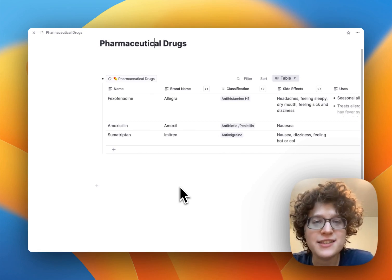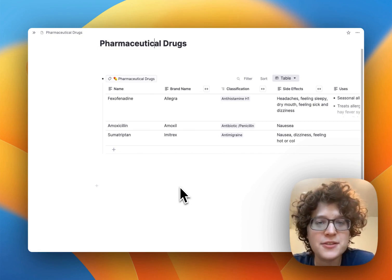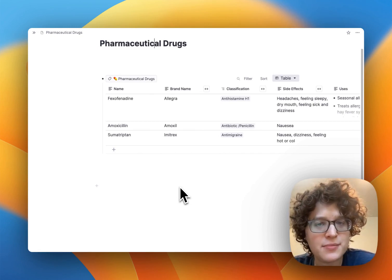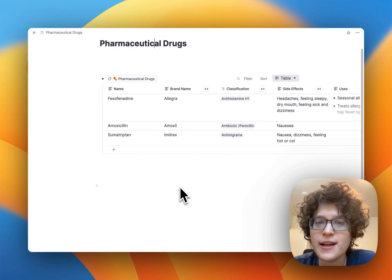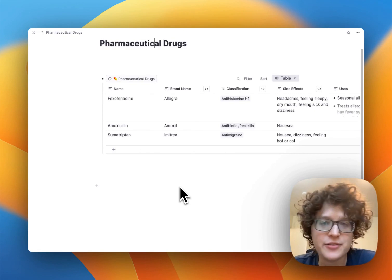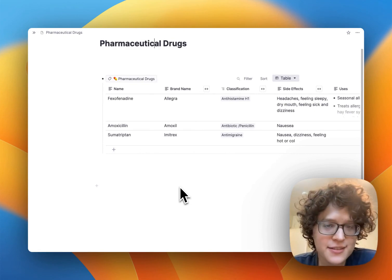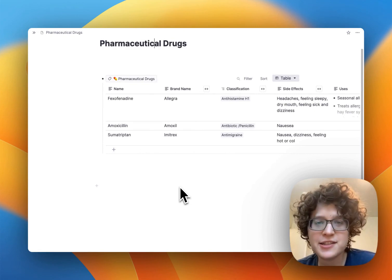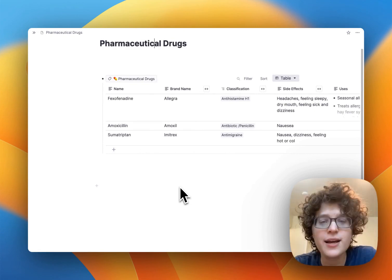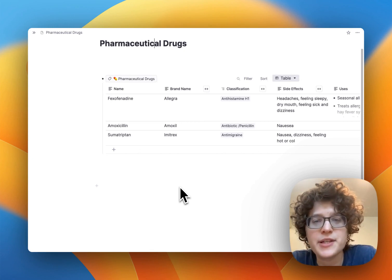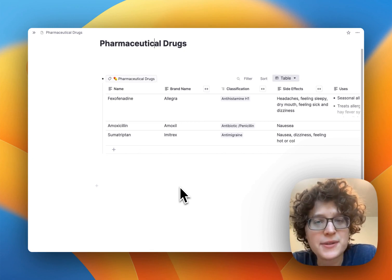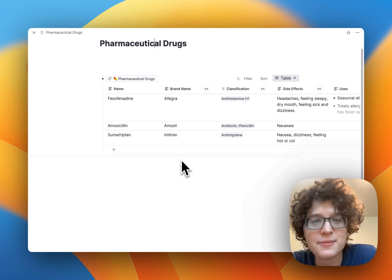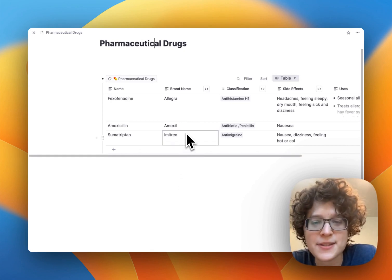Here's an easy way to memorize details about pharmaceutical drugs using spaced repetition. You can apply this knowledge either in pharmaceutical practice or on an exam. We'll be using this table in RemNote here, and you can import it in one click from the link in the description.